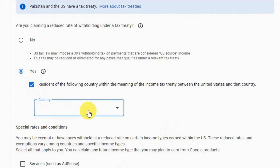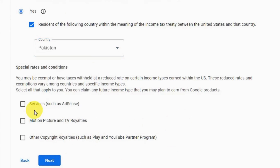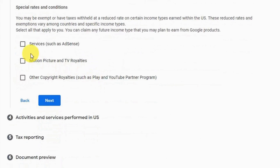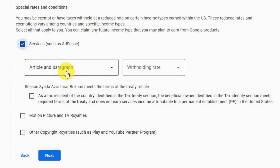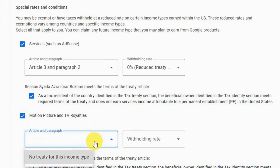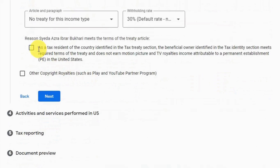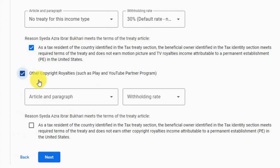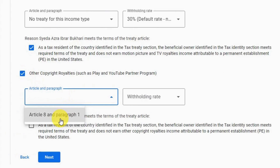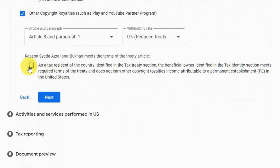Under 'Claim your benefits as resident of', select your country — Pakistan is listed here. For 'Special Rates and Conditions', select all three options one by one. For Services: select Article 3, Paragraph 2, withholding rate 0% reduced treaty rate. For Motion Picture and TV Royalties: select 'No Treaty', withholding rate 30% default rate. For Other Copyright Royalties: select Article 8, Paragraph 1, withholding rate 0% reduced treaty rate. Then click next.